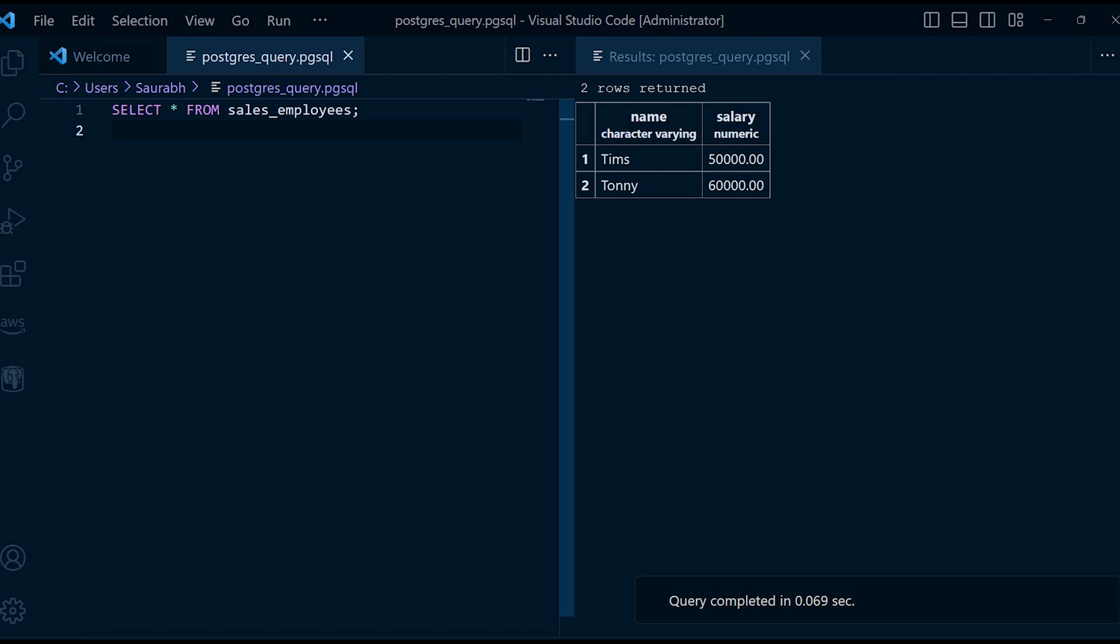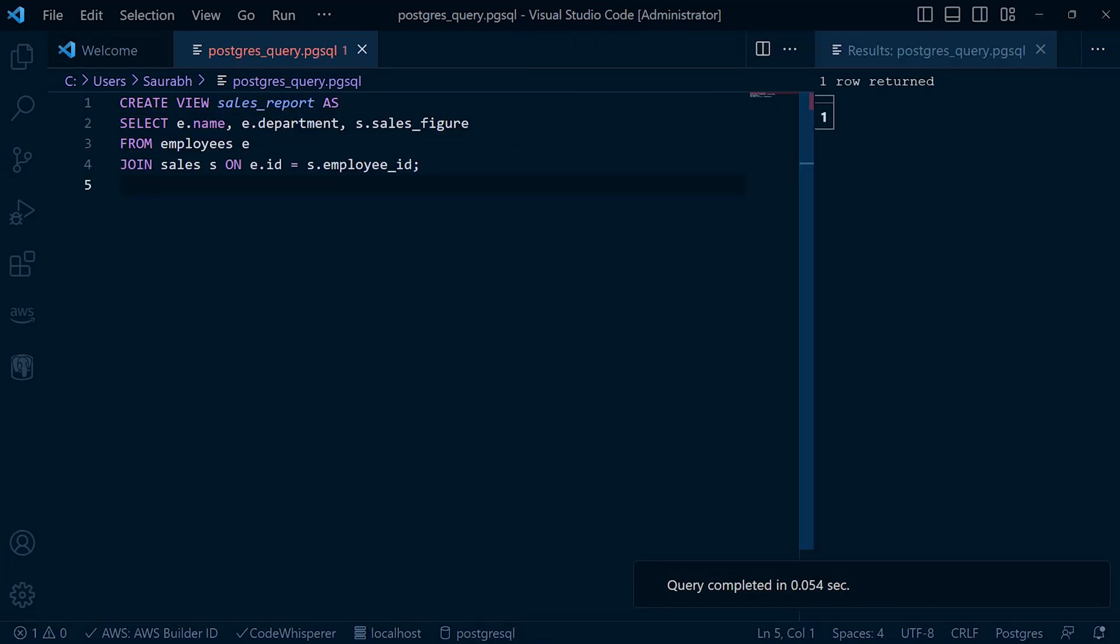Now let's explore some more advanced examples of creating views. Views can be as simple or as complex as your requirement dictates. For instance, you can create a view that combines data from multiple tables using a JOIN statement. In this query, we are creating a view called SalesReport which joins the employees and sales tables.